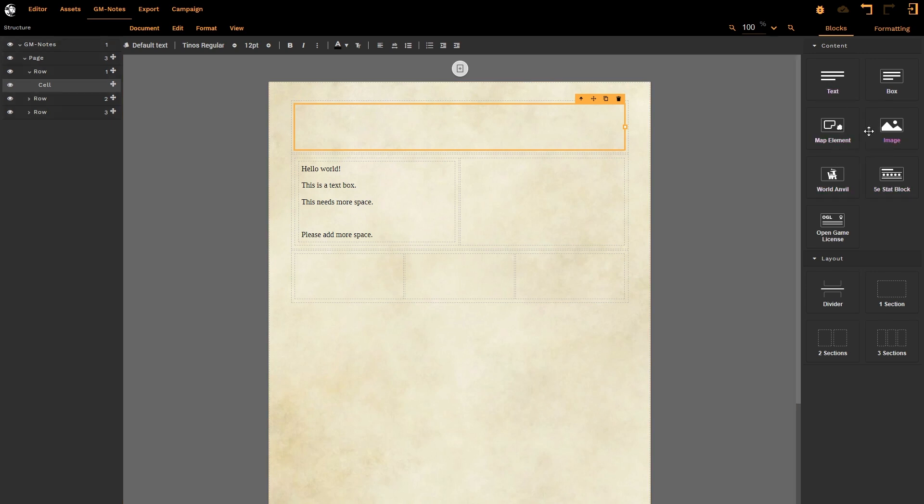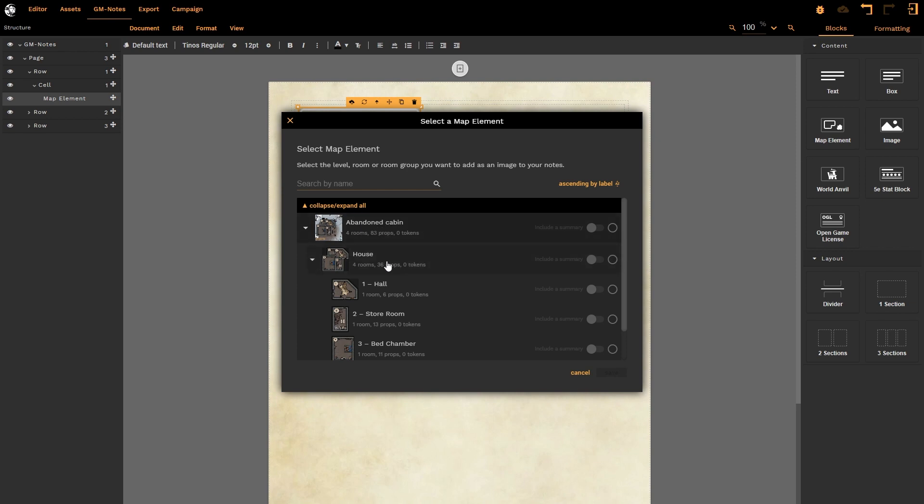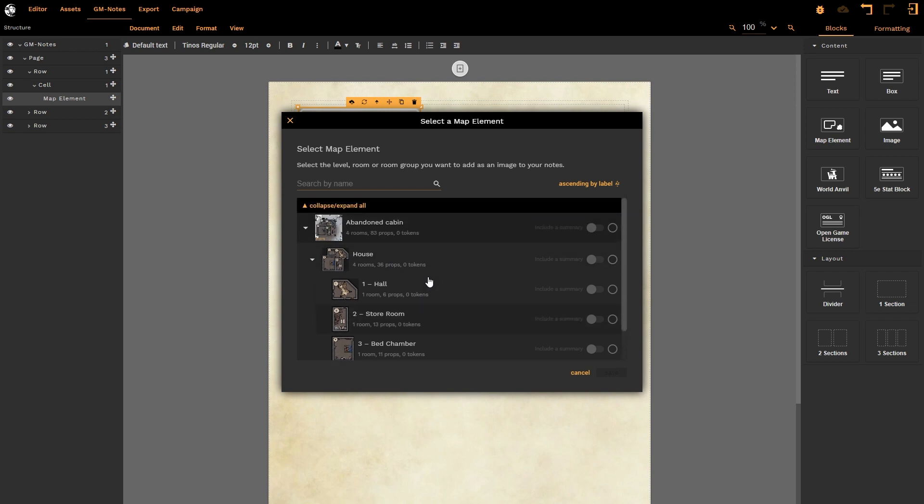Adding text is relatively straightforward. Let's add in a map element now. The map element is going to draw from the map that your editor has active and will be linked to that particular map for all eternity. Well, that's not entirely true—watch the advanced tutorial on GM Notes to find out why. I can select any part of the map, so I could select the entire map, I could select the room group that I have created called 'House,' or I could select the individual rooms.